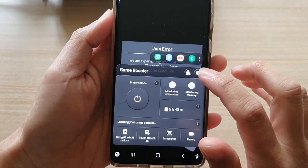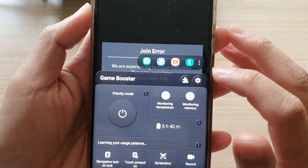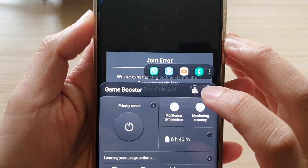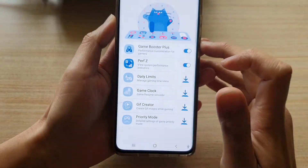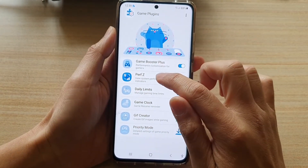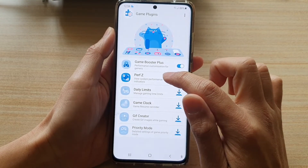Then you want to tap on settings — not on settings, but you want to tap on this add-on button right here. Once you've tapped on that, tap on Performance Z.